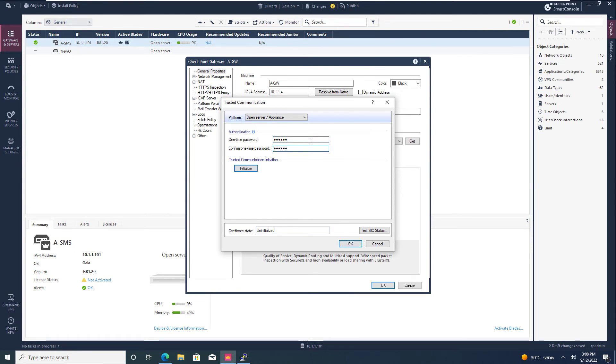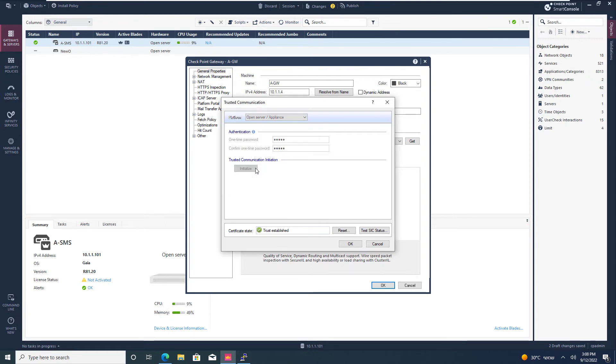Some people press enter at this stage, but if you press enter, it's going to hit the OK. You want to hit initialize. So, just manually click on that one. Trust established.